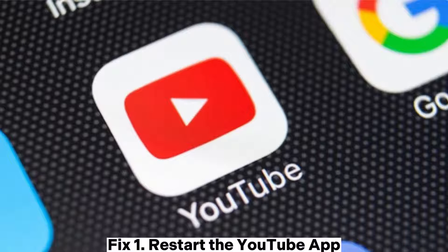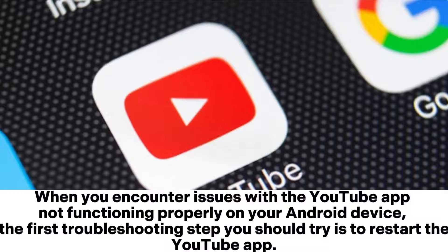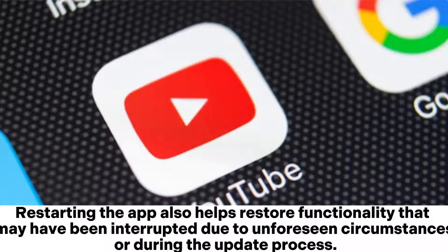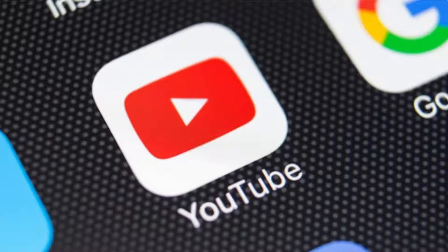Fix 1: Restart the YouTube app. When you encounter issues with the YouTube app not functioning properly on your Android device, the first troubleshooting step you should try is to restart the YouTube app. It helps refresh the app's memory, resolving any minor glitches that may have accumulated due to prolonged app usage. Restarting the app also helps restore functionality that may have been interrupted due to unforeseen circumstances or during the update process.